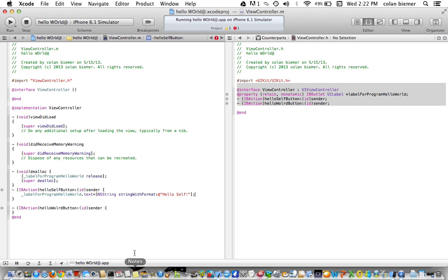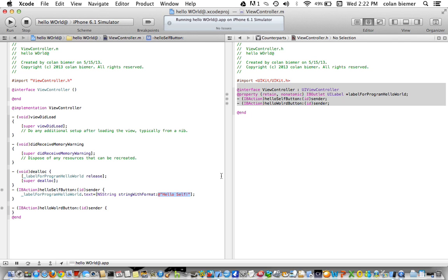Now what you're probably wondering is what's this NSString string with format. Well before when doing this if you just put in this portion something doesn't work. I'm not exactly sure but I know it doesn't work. So what we do instead is we declare that this is going to be a string and it's going to be the string with format of this.